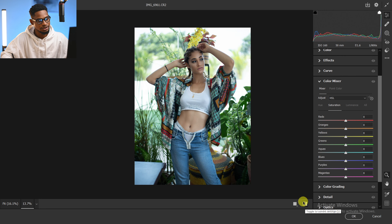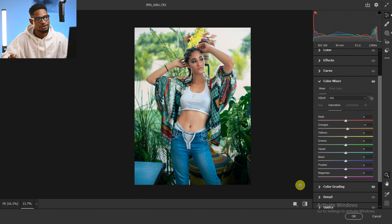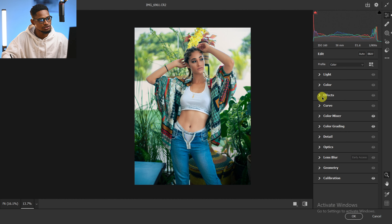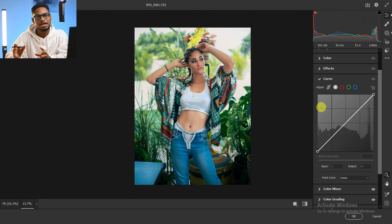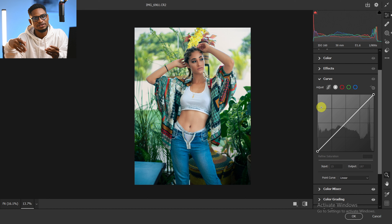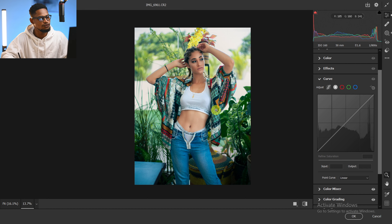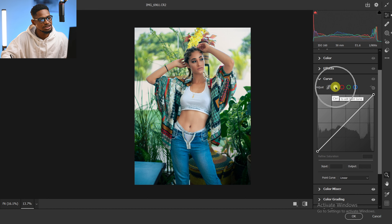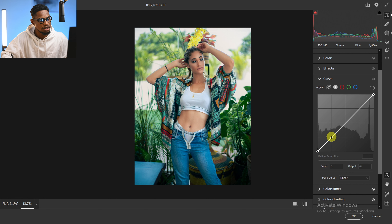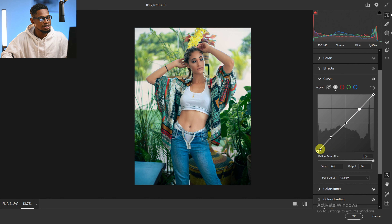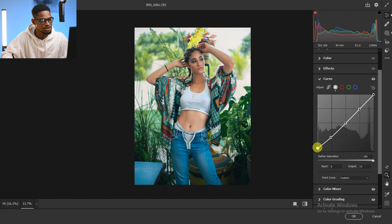Next, I'm going to come to the Curves adjustment. I want to add a faded look for a more cinematic feel. With the general light layer selected, I'll add a point on the shadows, a point on the midtones, and one on the highlights, then move the shadow slider up a little bit to add that faded look.